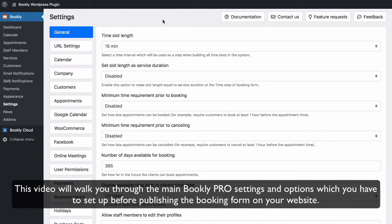Hi, this video will walk you through the main Bookly Pro settings and options which you have to set up before publishing the booking form on your website.